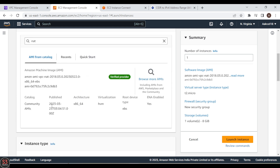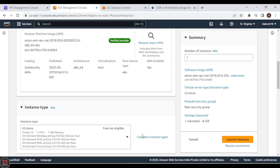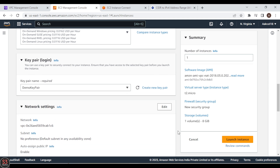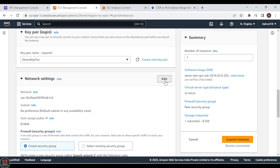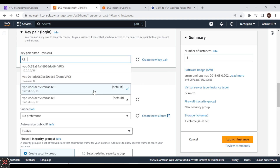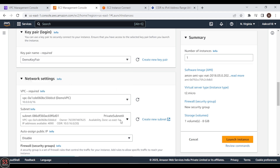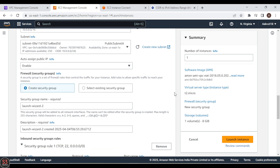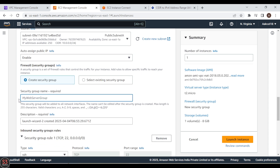Now select your key pair — I'm selecting the demo key pair we created. Click Edit on network settings. Choose the demo VPC and place the NAT instance in Public Subnet A. We also need to create a security group — change the name to 'NAT-instance-SG' so it is identifiable as the security group for our NAT instance.